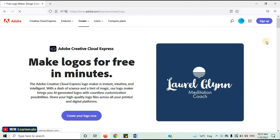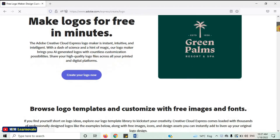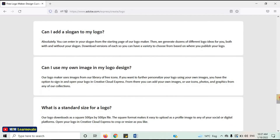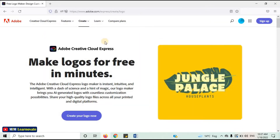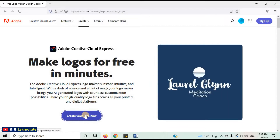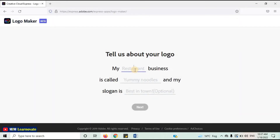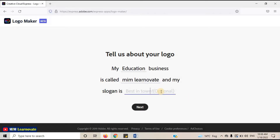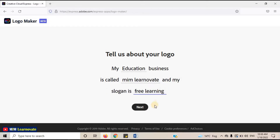This is the website. Click on Create Your Logo Now. Tell about your logo — write about your business like restaurant or education. Write the name of your business; my business name is MimLearnavate. Write a business slogan like 'free learning.' Now click on Next.